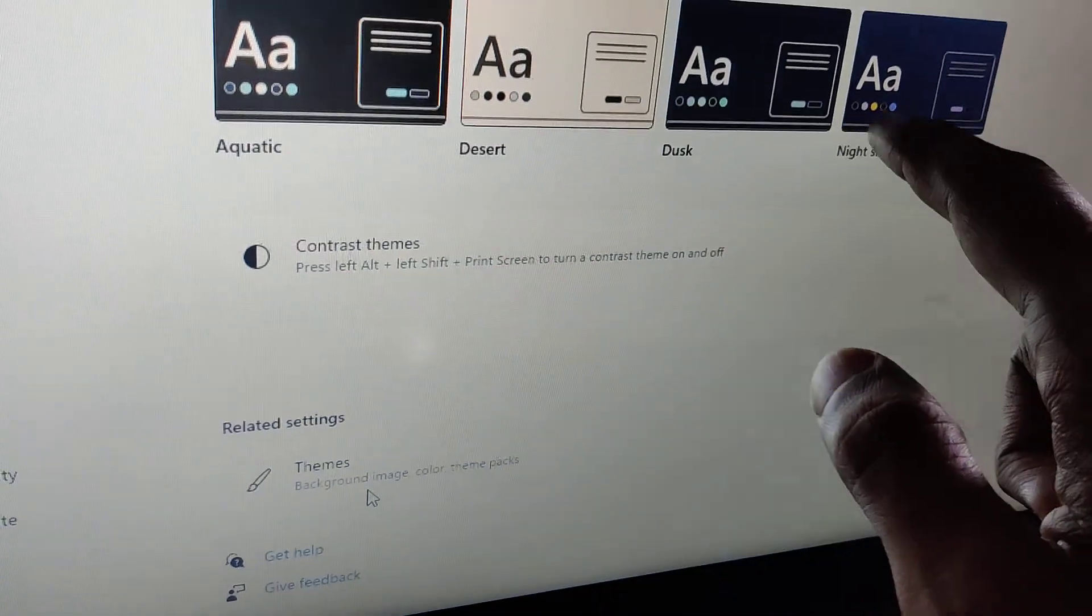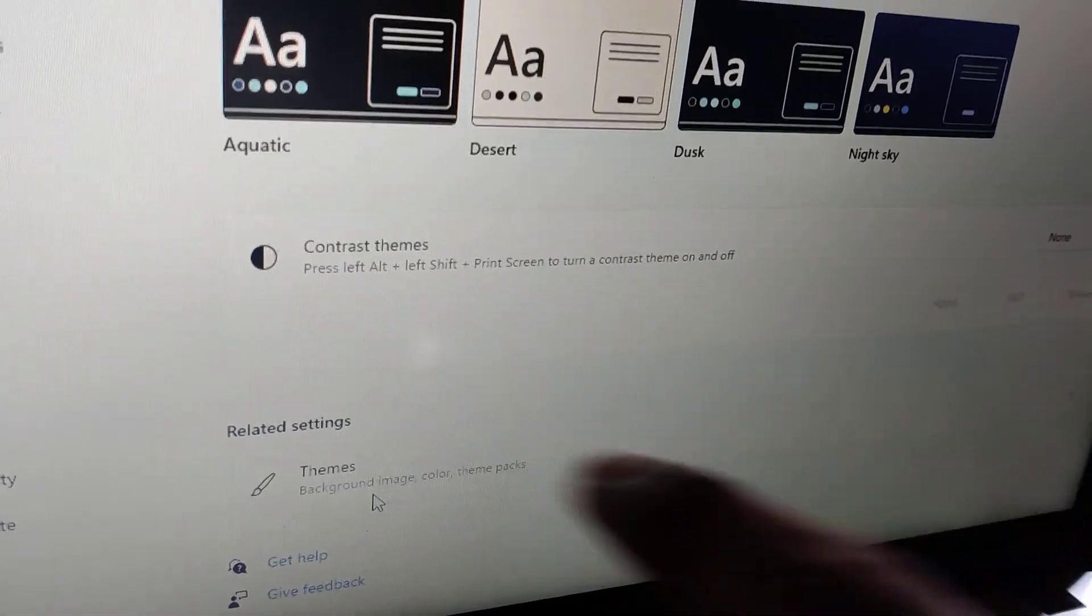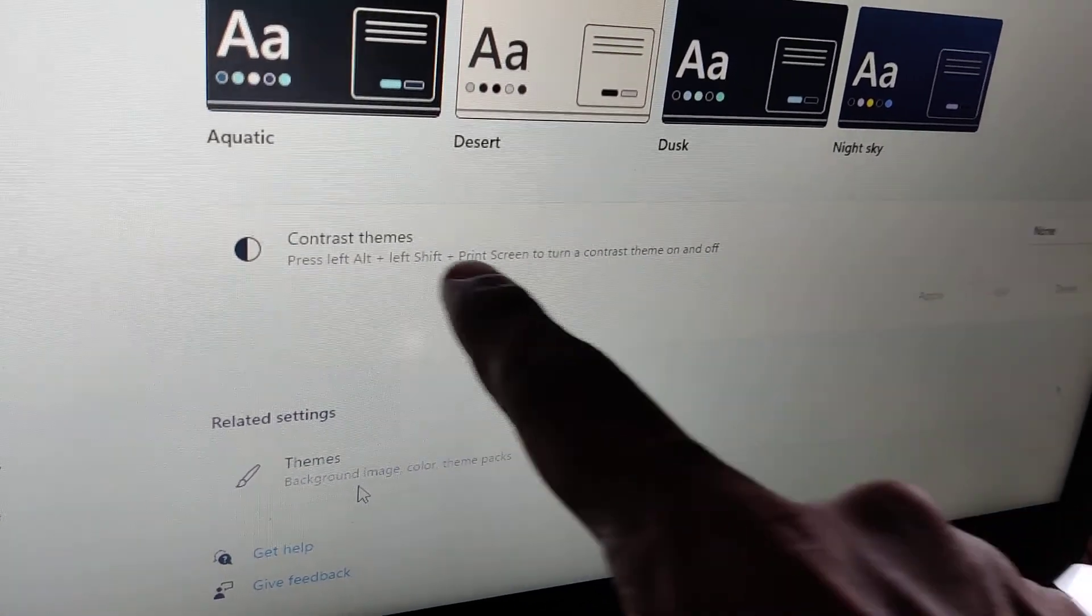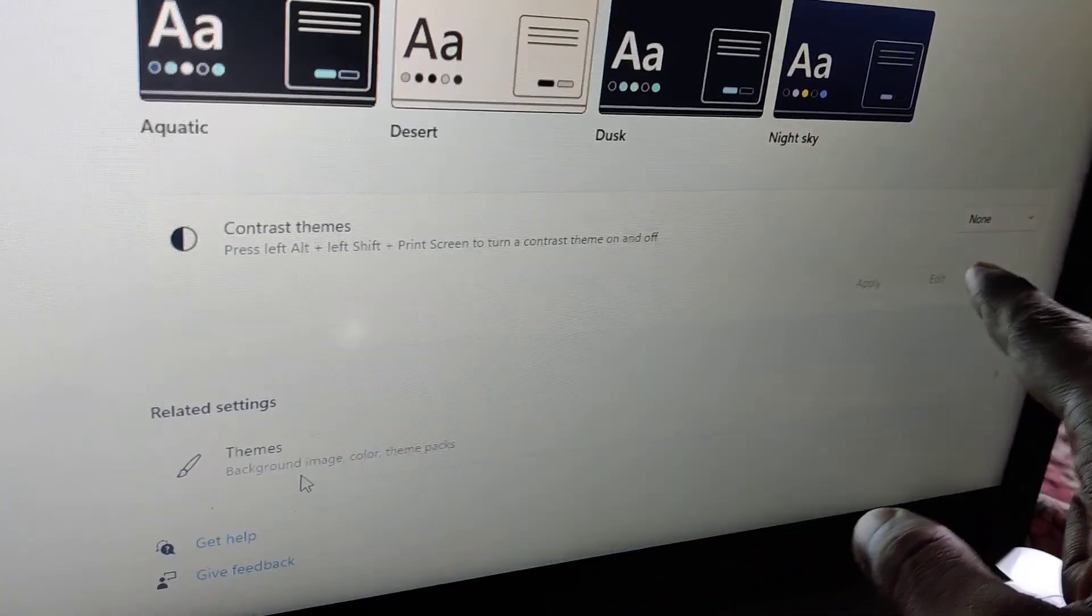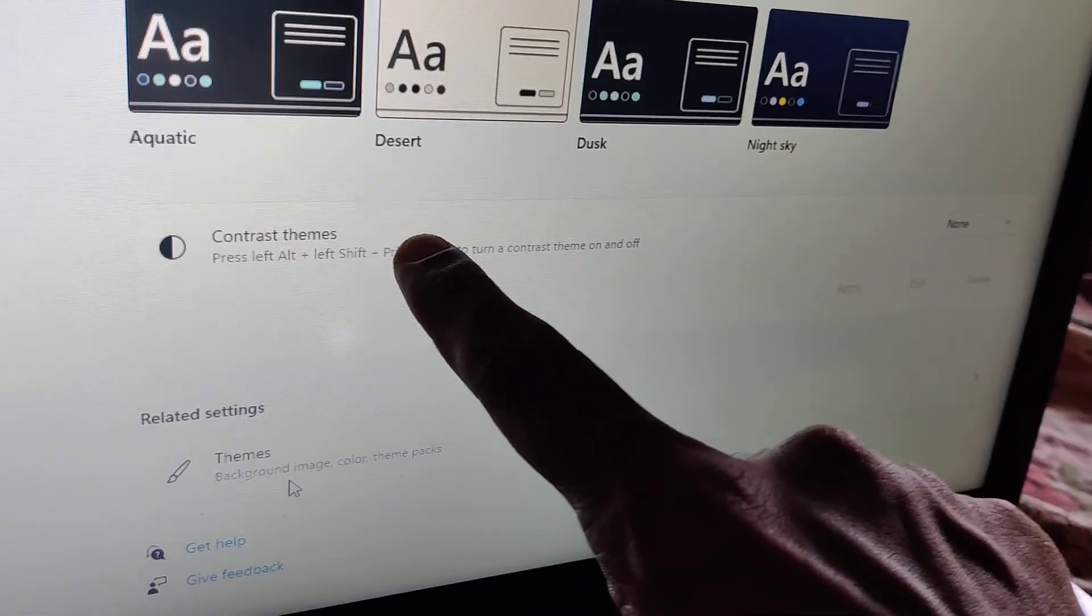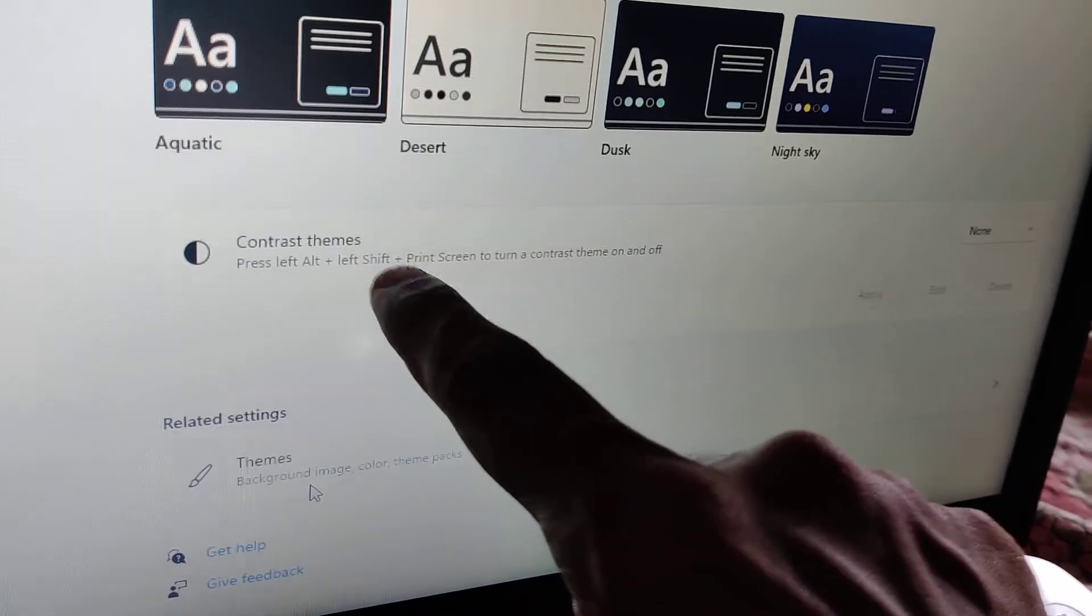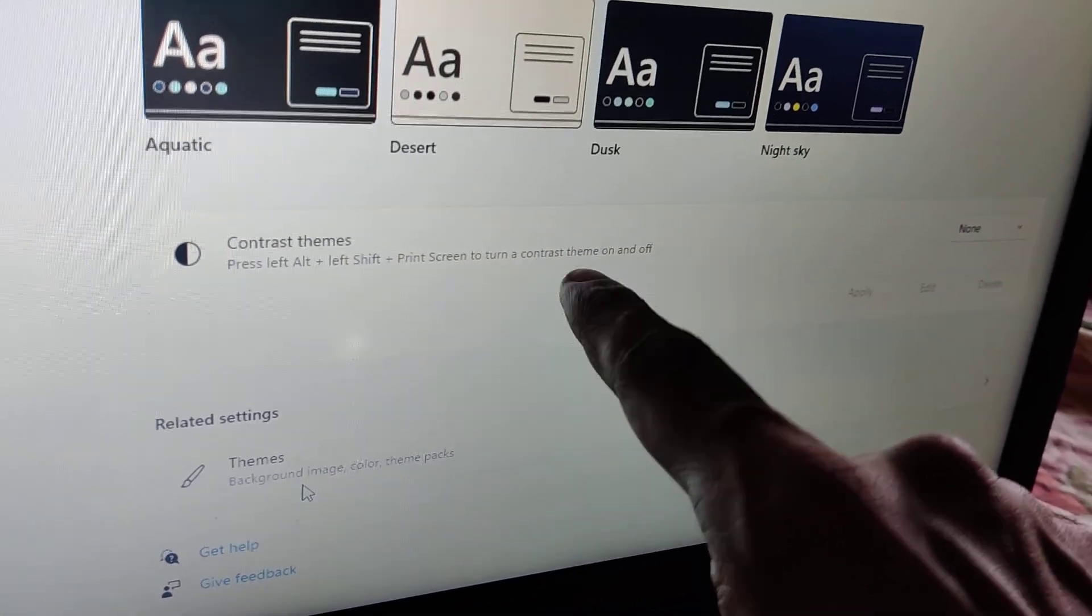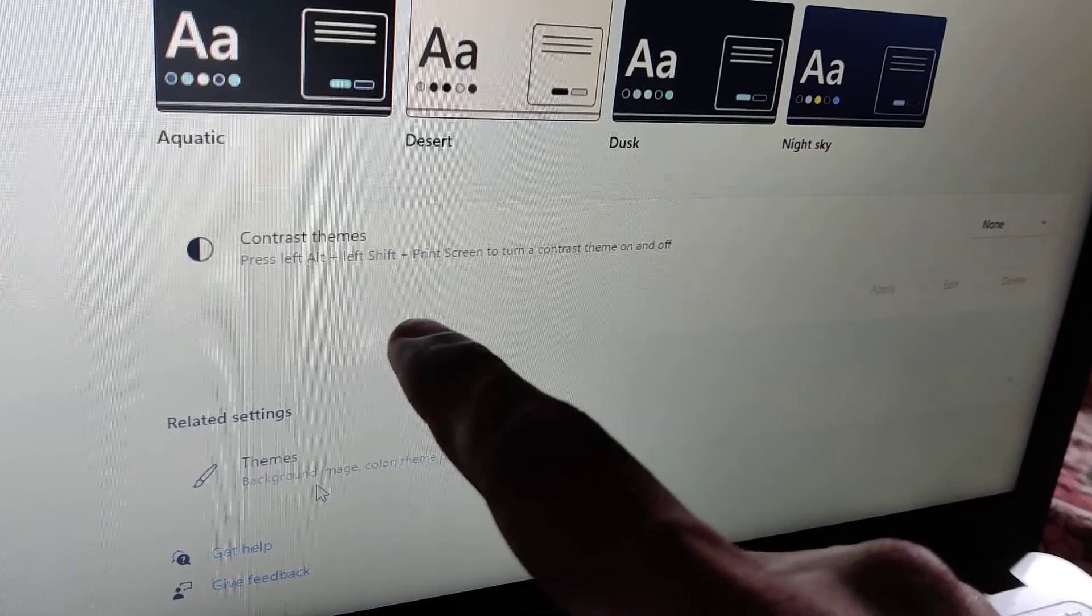To enable the contrast theme feature using a shortcut method, you can press the left Alt, left Shift, and Print Screen keys to turn the contrast theme on or off.